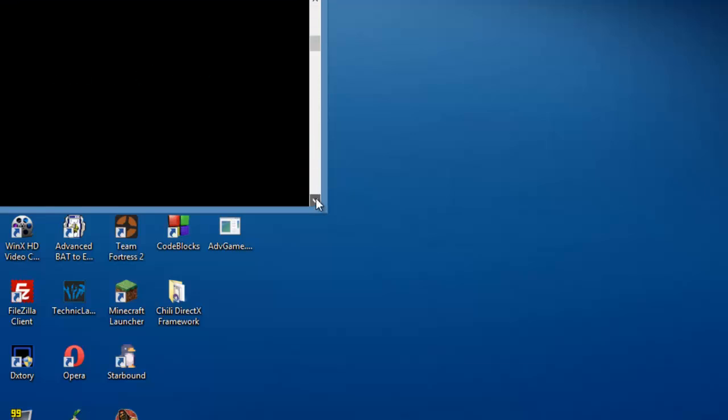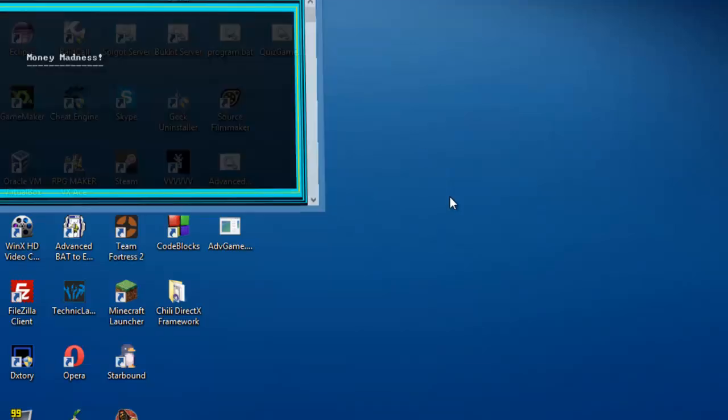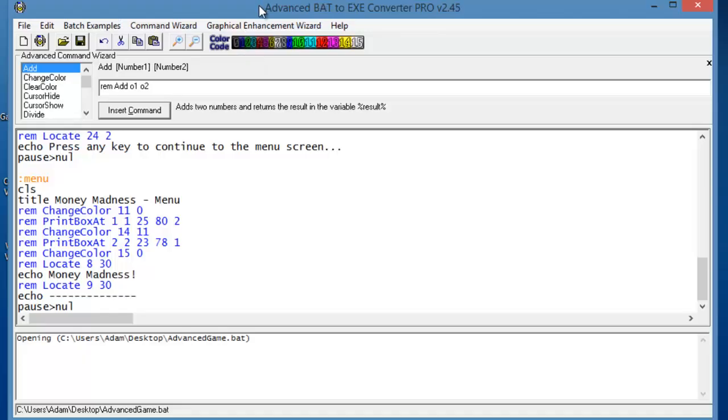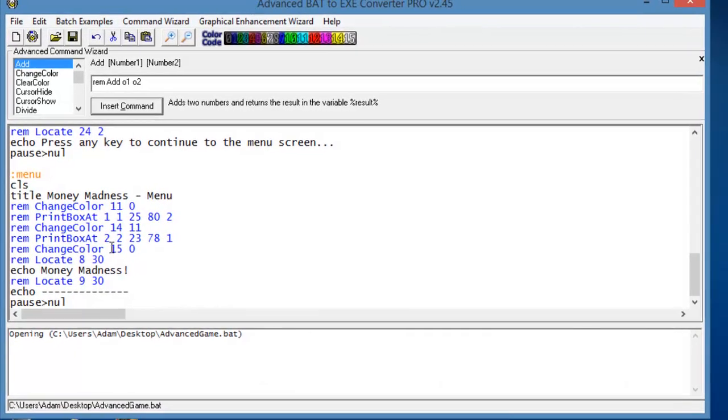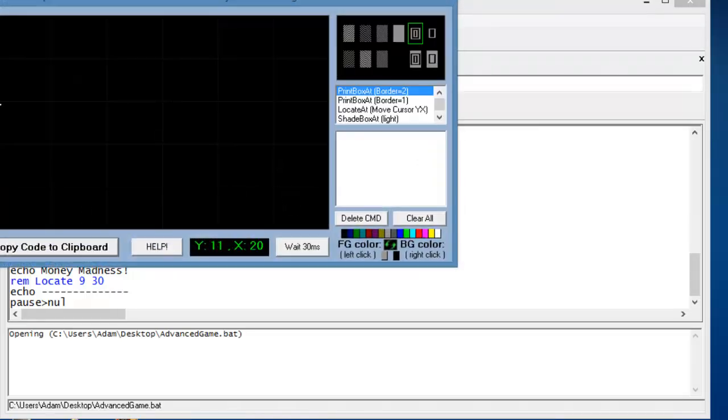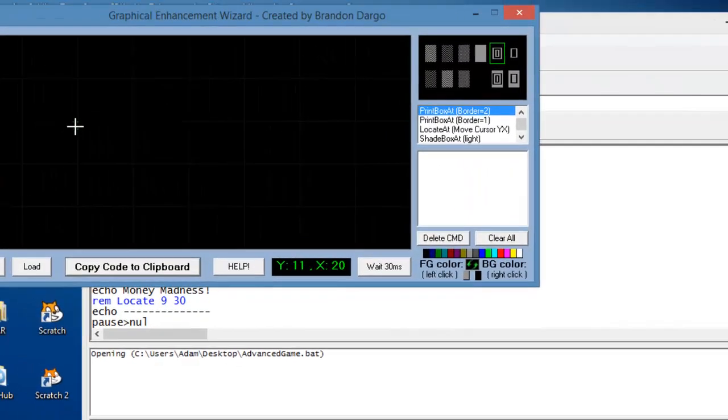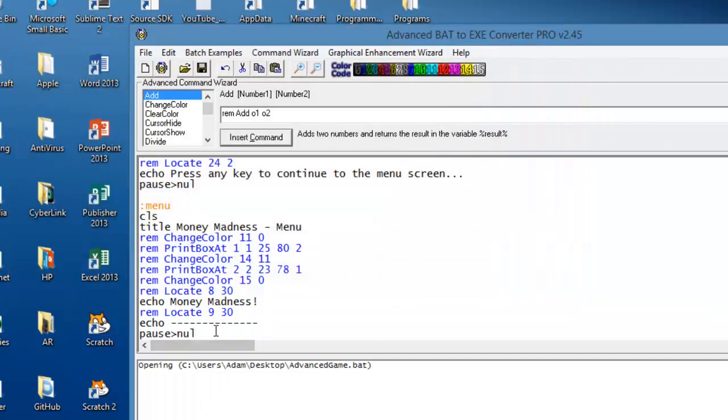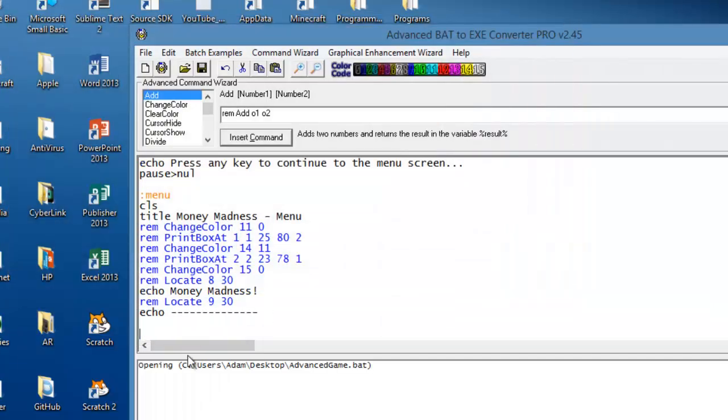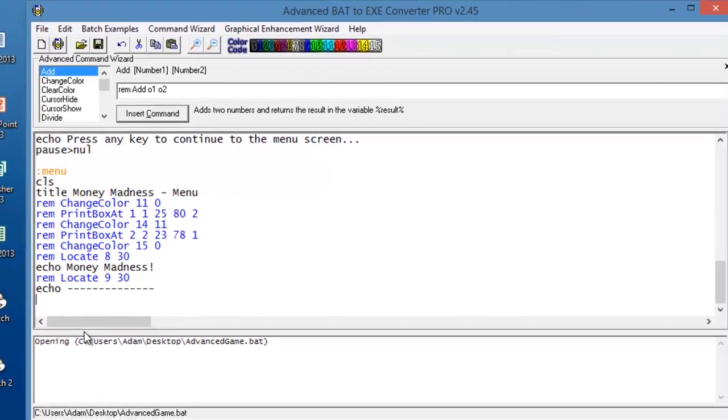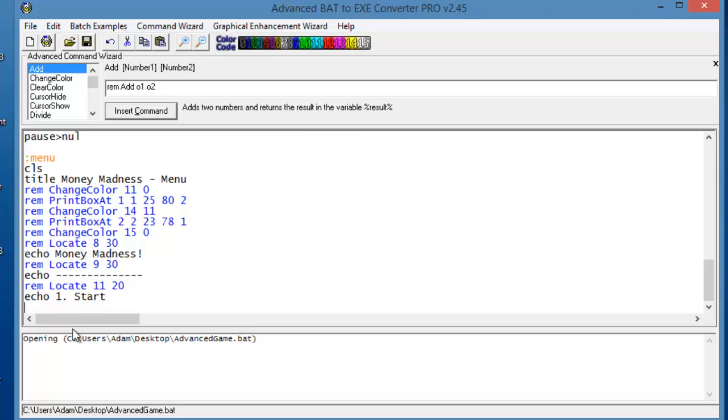We're going to open this and put our menu things there. So 11 20. Let's delete that. We'll do rem locate 11 20, which will choose where we want to put our first thing, our first menu choice. So we'll do one, which will be Start.